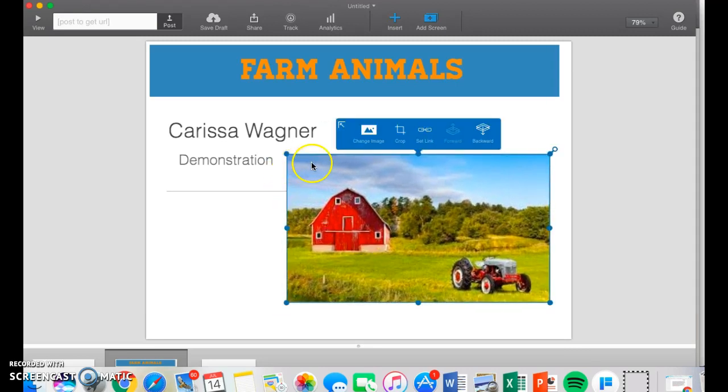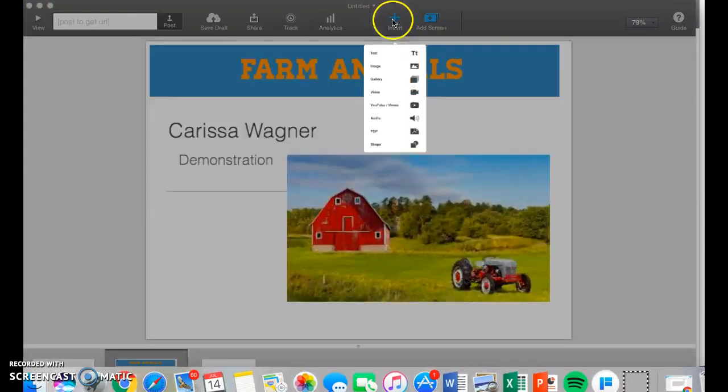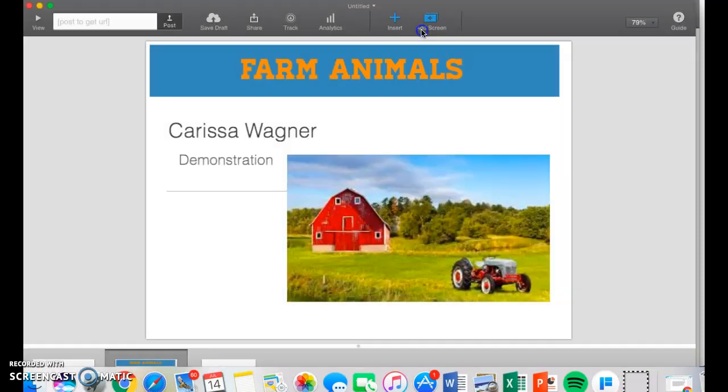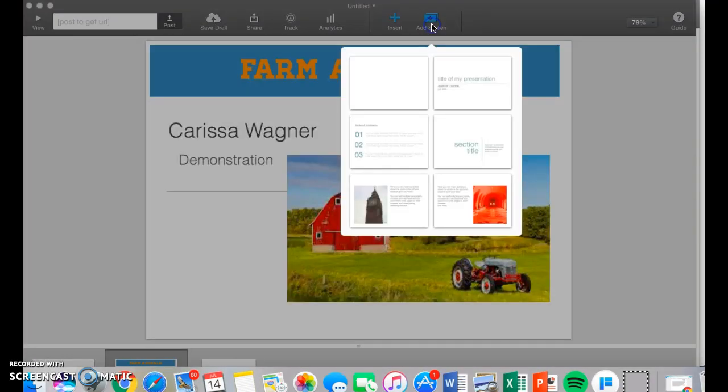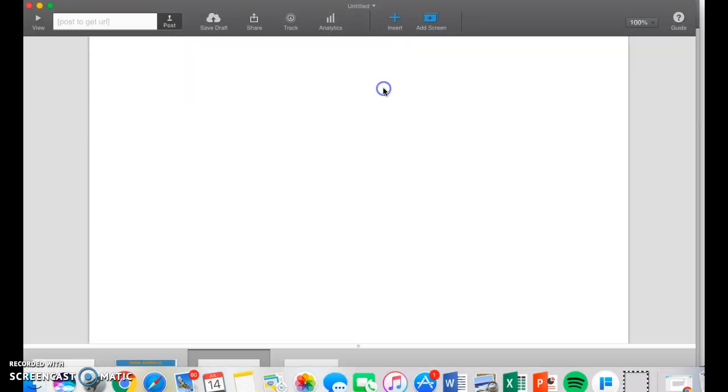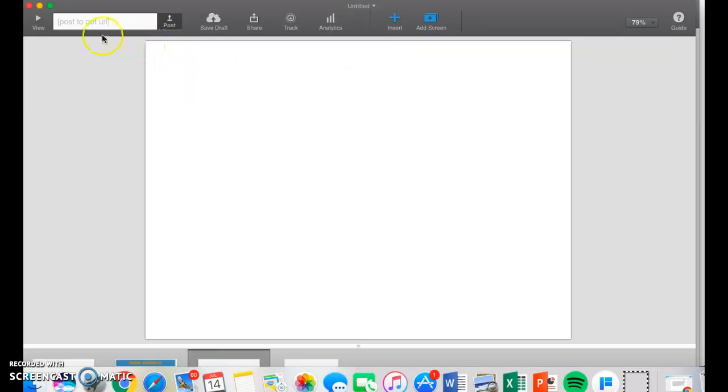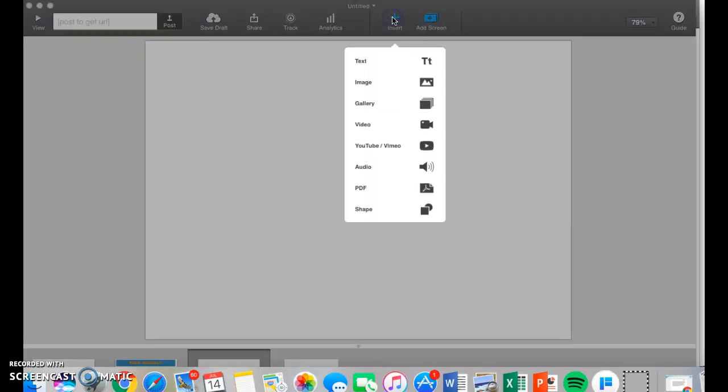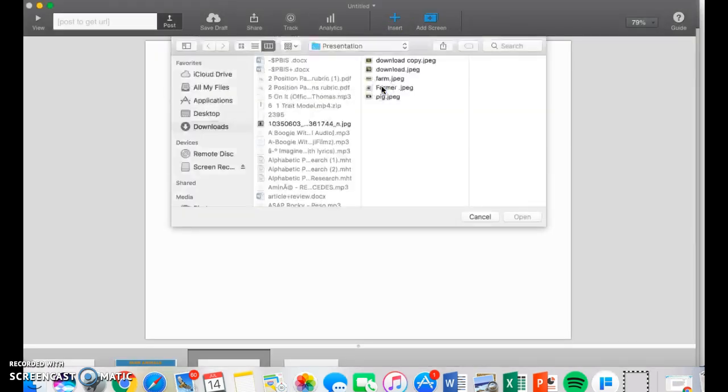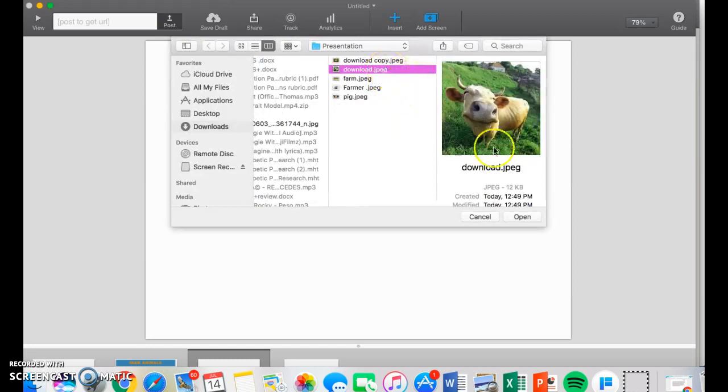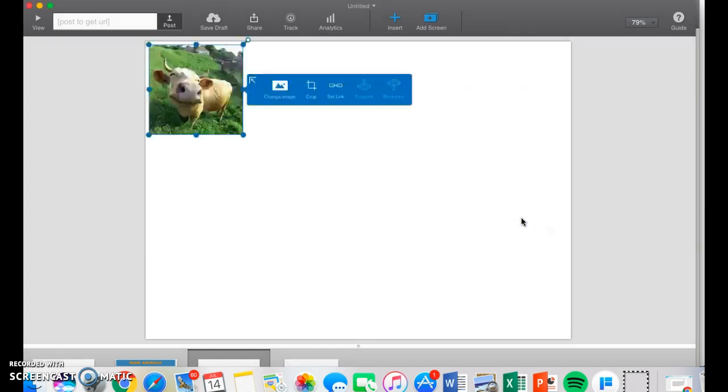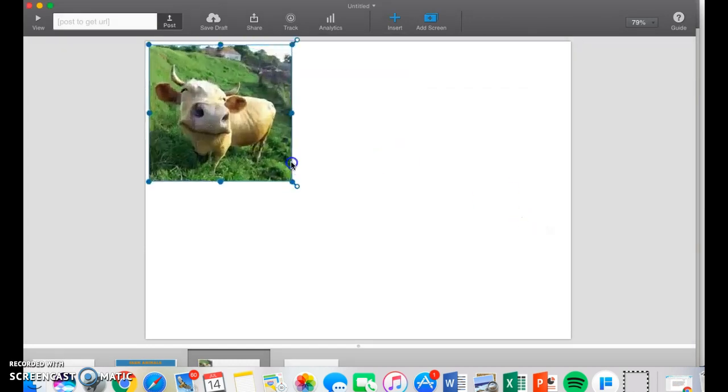Now I'm going to add a new page. I add screen and choose a blank one. Now for this presentation, I'm going to choose one particular farm animal. Right now I'm going to choose a cow. I'm going to choose my cow picture and insert this cute little guy.